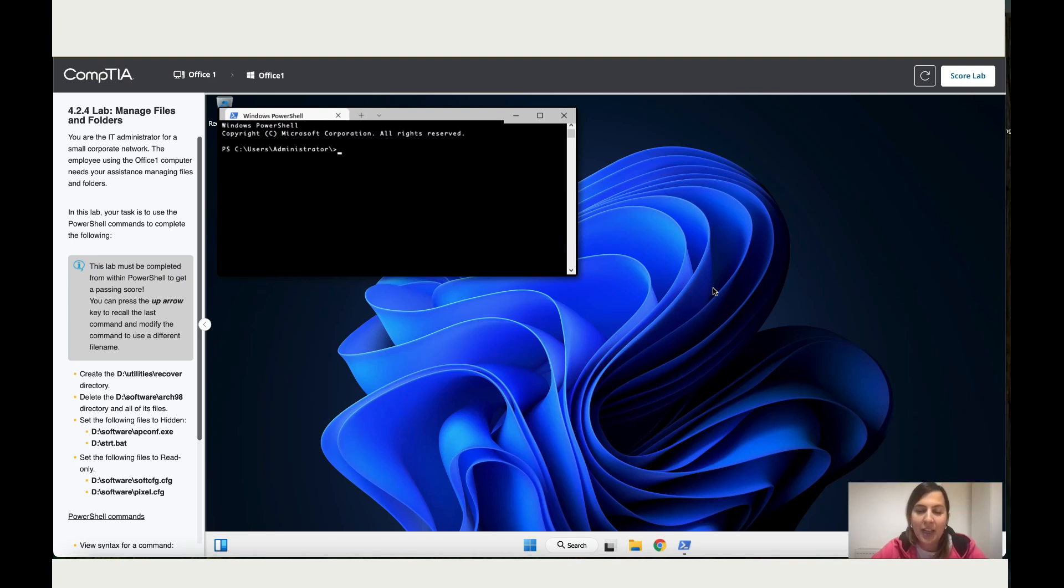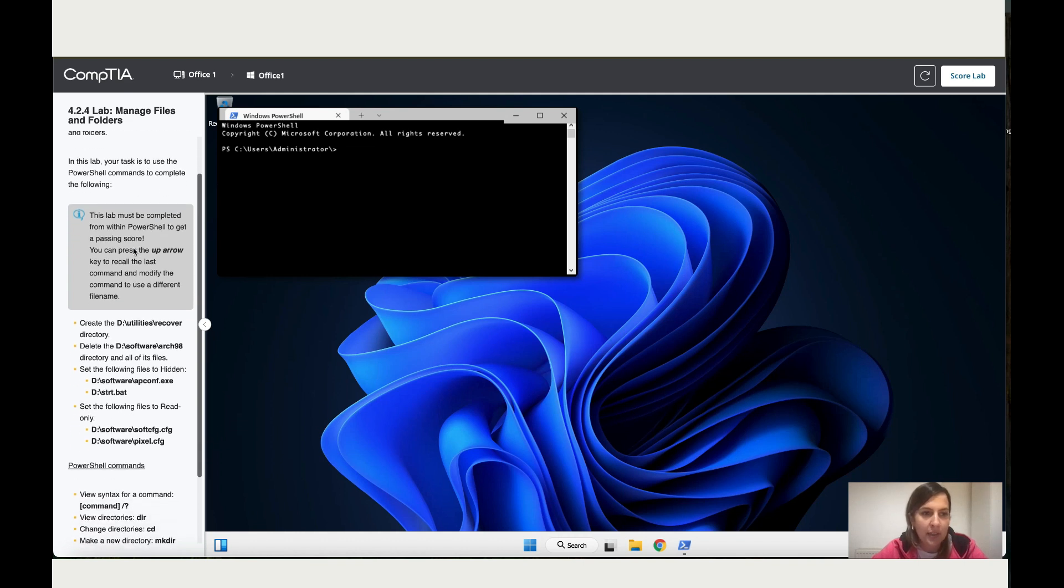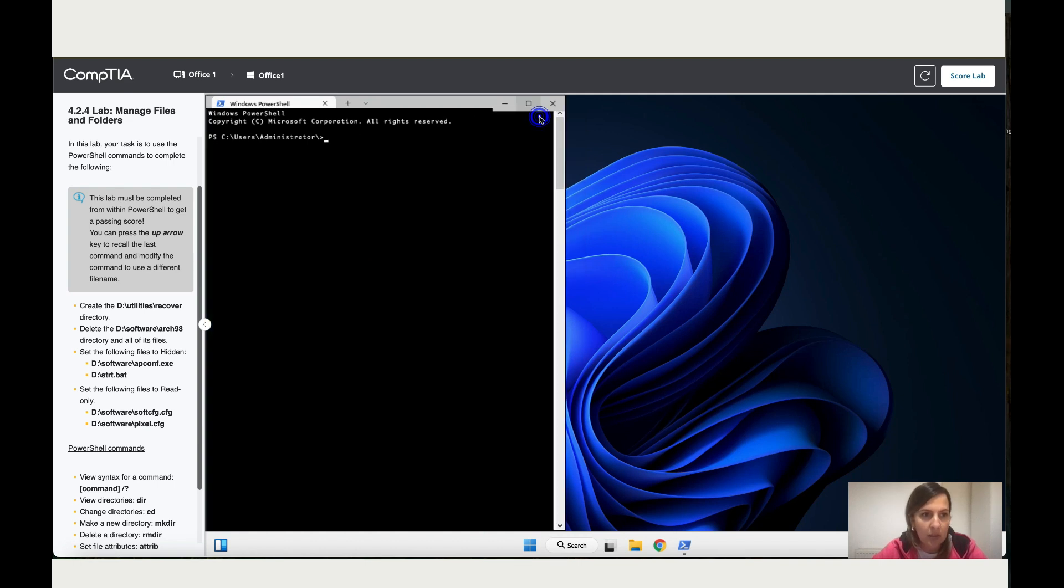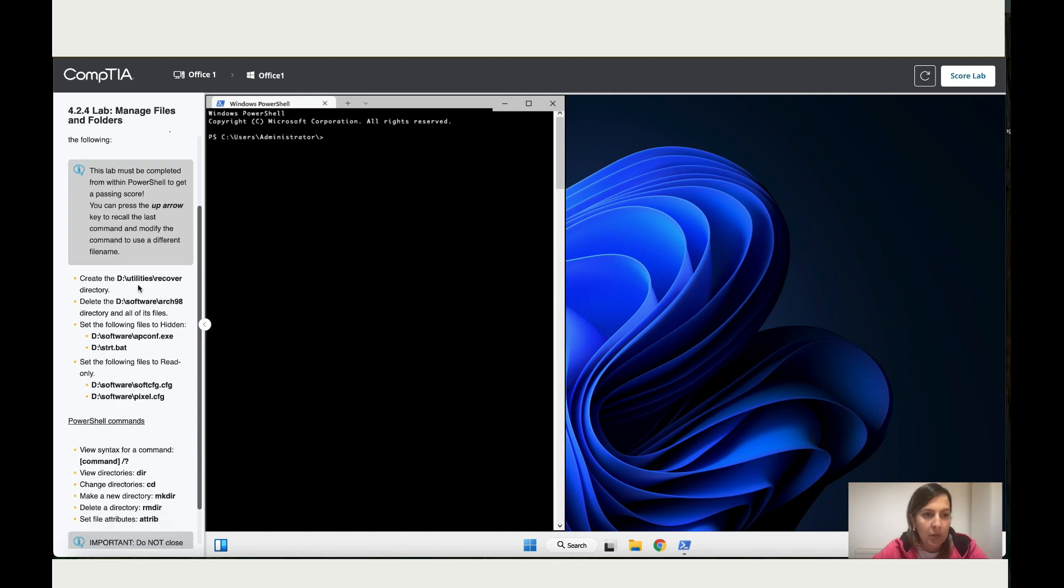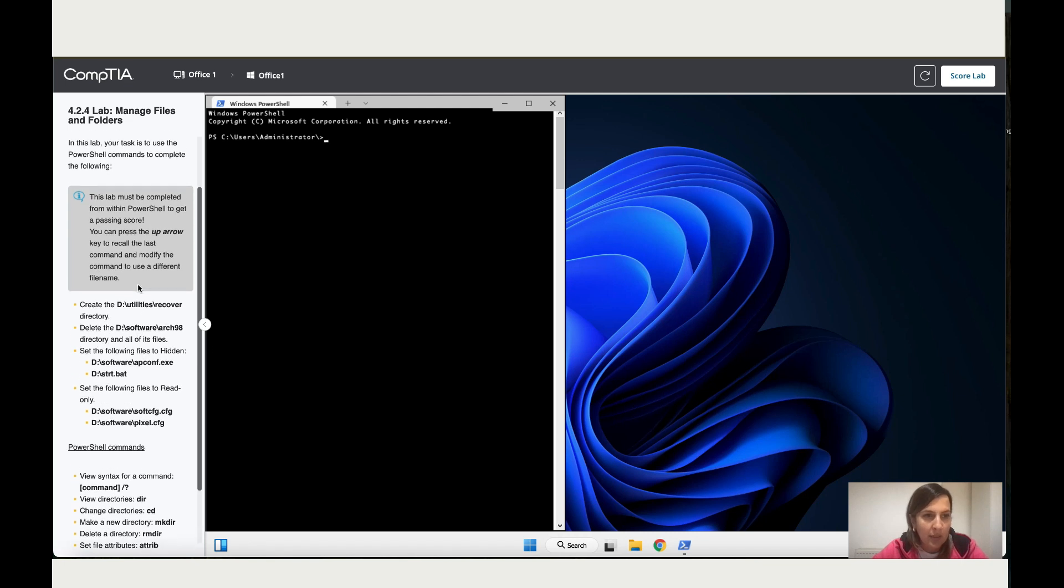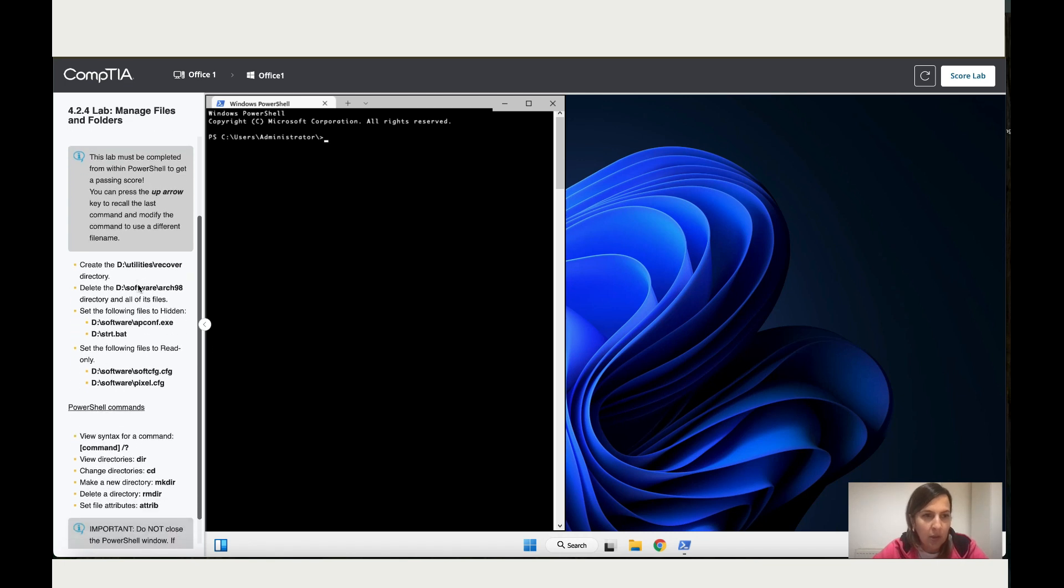Hi, so let's work now on Lab 4.2.4 Manage Files and Folders. You are an IT administrator for a small corporate network. The employee using the Office One computer needs your assistance managing files and folders. In this lab, your task is to use the PowerShell, which is what we've got over here. I'm just going to make it bigger.